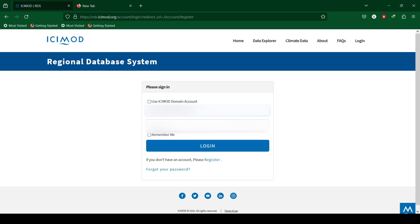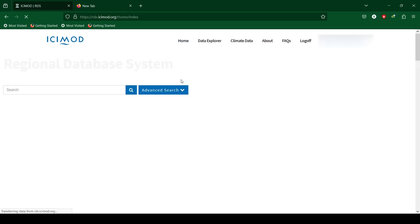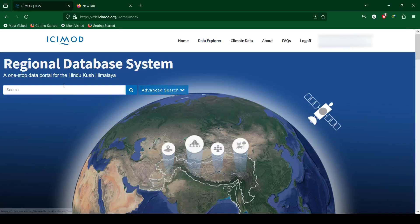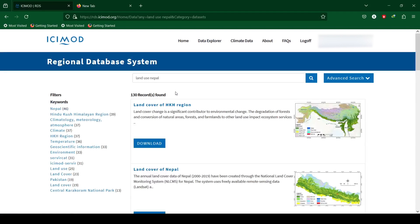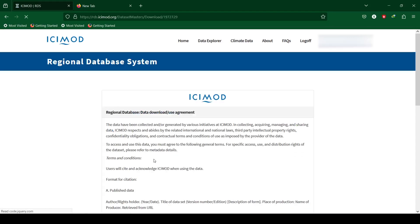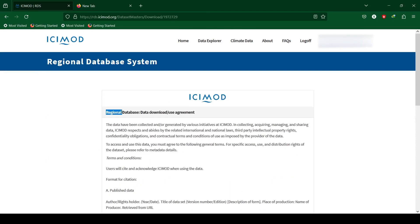After account creation, click on login and enter the login details. You can search through Easy Mode RDS for land cover and other types of data for the Hindu Kush Himalayan region. After clicking on download for land cover of Nepal, we have to state the purpose and description of data.